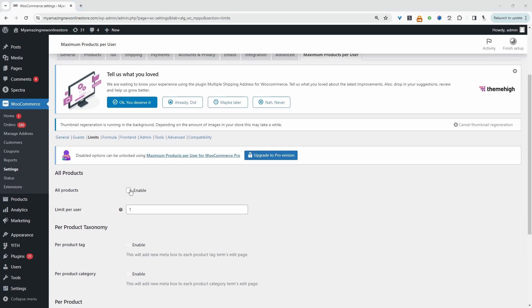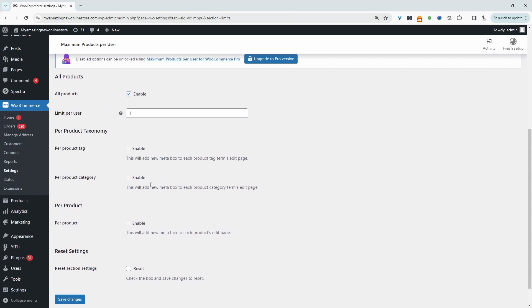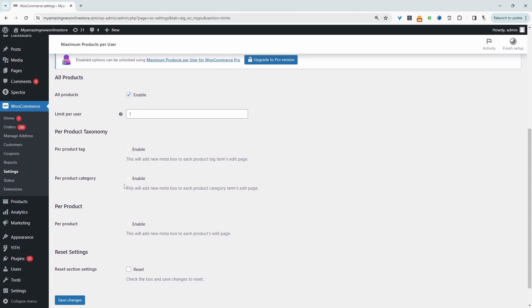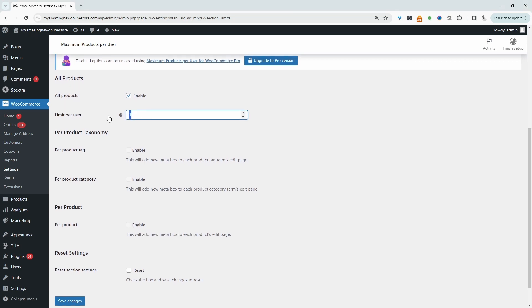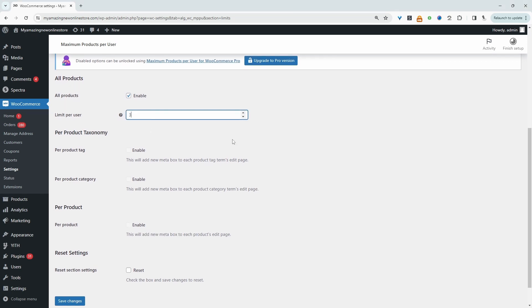Okay, and then we want to enforce this limit on all products. If you wanted to only enforce it on products with a particular tag or category, then you do need the pro version for this. So we can say three items. Now let's go ahead and test this out on the front end.